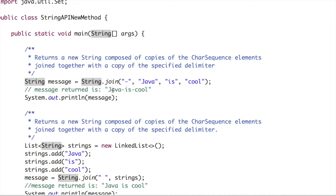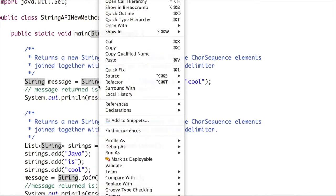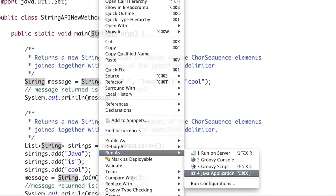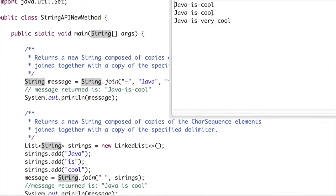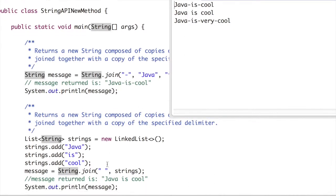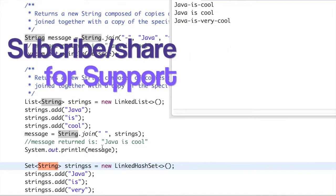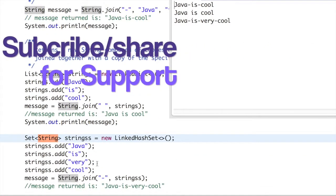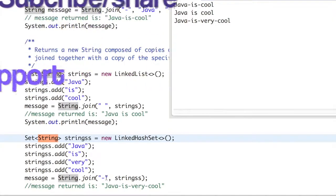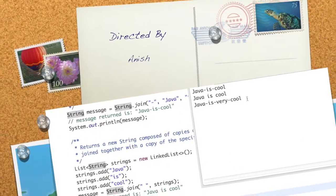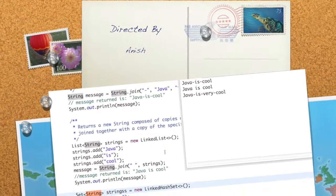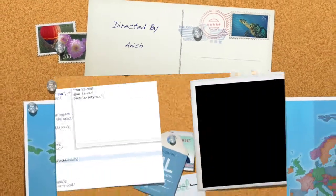When we run this program, we can see the strings have been joined. The output shows 'Java is cool' where the delimiter is a space. The second output uses a hyphen as the delimiter, and you can see the hyphen in the result. Thanks for watching the video — do let me know if you have any queries.